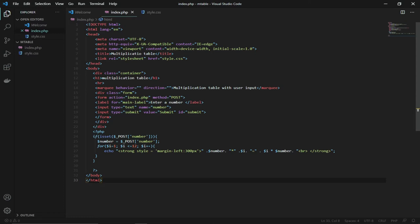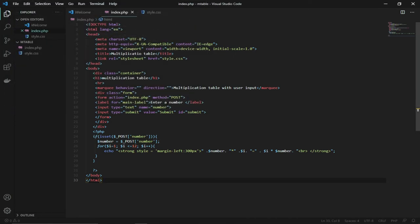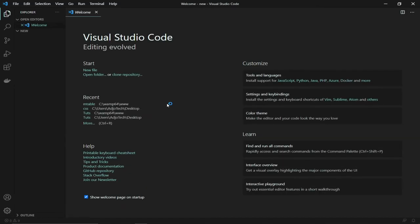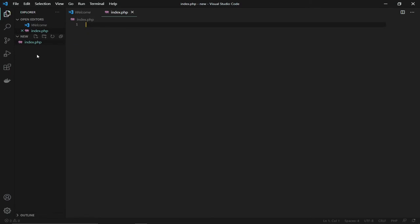VS Code makes your work very easy. I'll go to File > Open and select the 'new' folder from my WAMP www directory. We'll basically need two files: an index page and a stylesheet. I'll create 'index.php' and 'style.css' — these are the two files I'm going to work with.